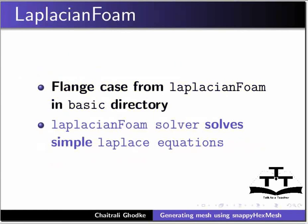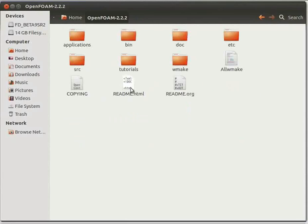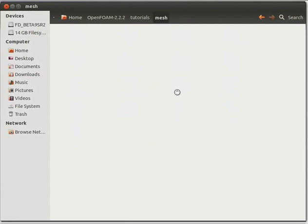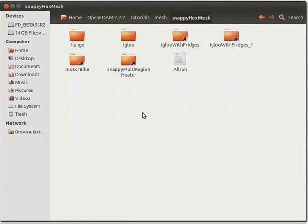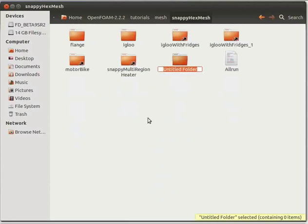Now let us go to the Home folder and click on the OpenFOAM-2.2.2 folder. You will see Tutorials — click on it. Then click on the Mesh folder. You will see the Snappy Hex Mesh folder — click on it. In this folder, create a new folder named flange_1.